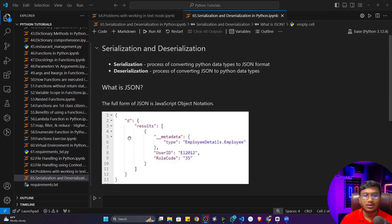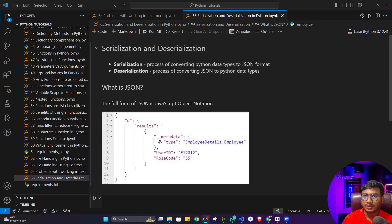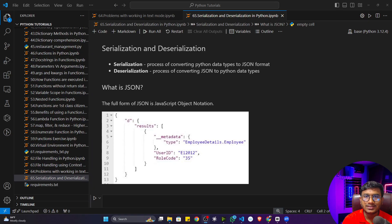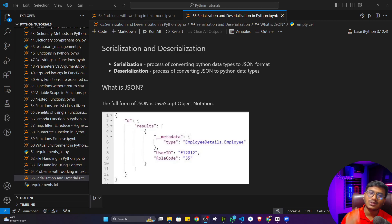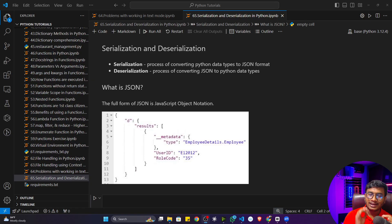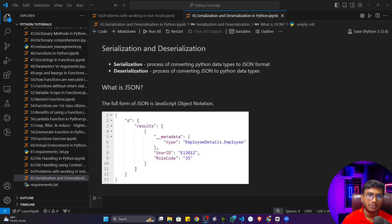JSON also has key-value pairs. The reason we use JSON is that it is a universal format — every programming language supports it. All websites over the internet use JSON to read and store data. Whenever you make an API call, the response you get is also in JSON format. Everything on the internet can support this particular JSON format.